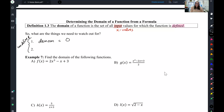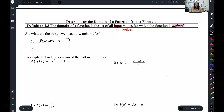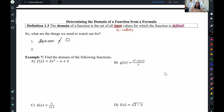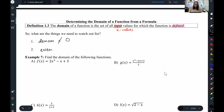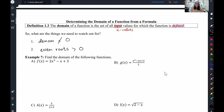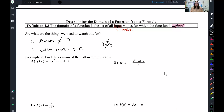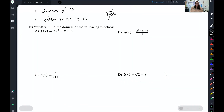So if I'm looking for domain, I want to find all the numbers where the denominator cannot be zero, because if the denominator is not zero, everything else works. The other place that is undefined is even roots — the inside must be greater than or equal to zero. You cannot have a negative number inside an even root, like the square root of negative 16. So we need denominators to not equal zero, and even roots to be non-negative. If we have those two things, our domain is set.